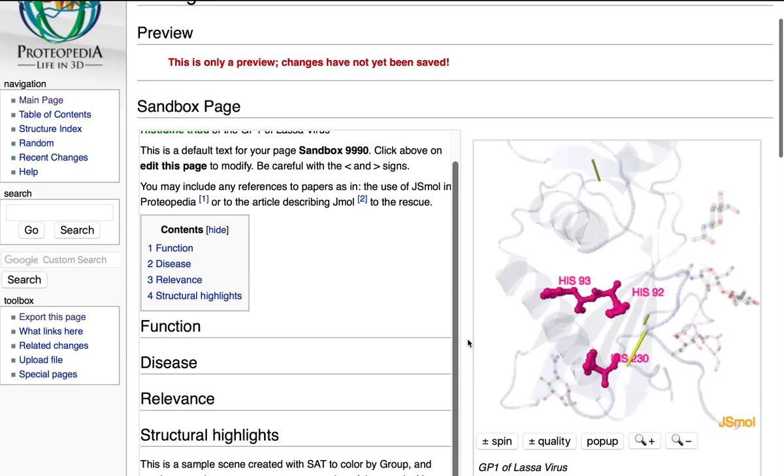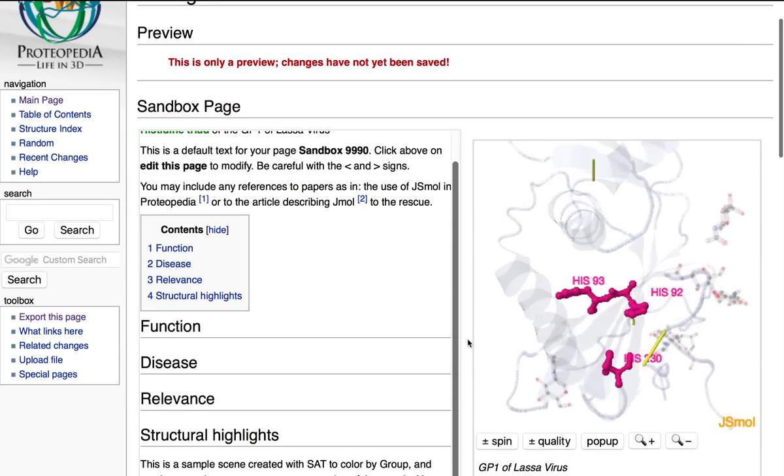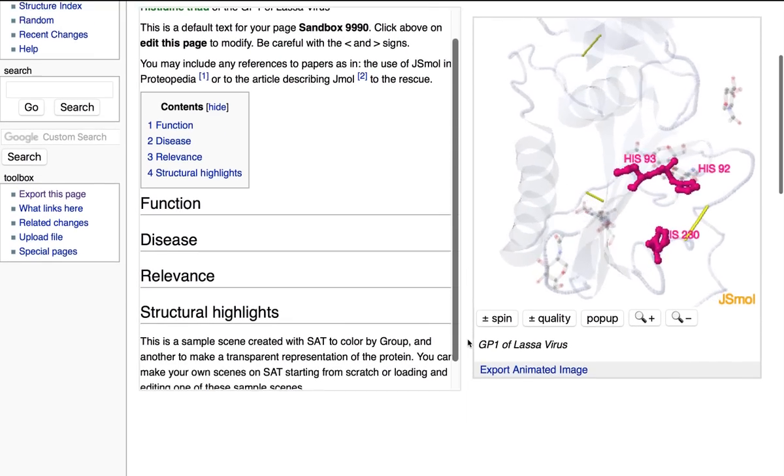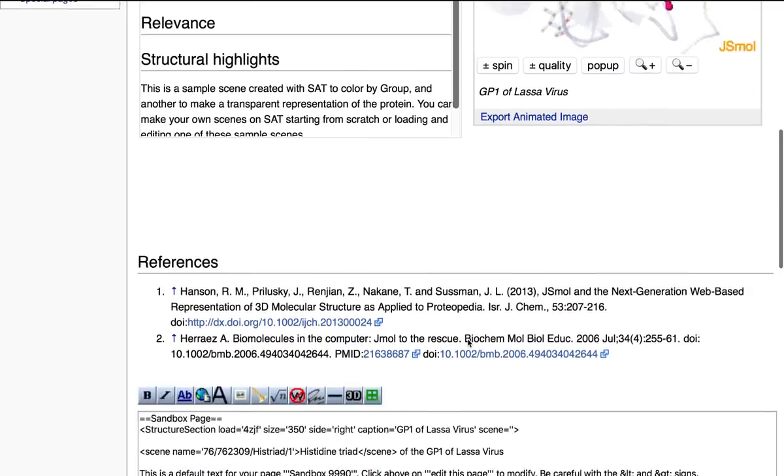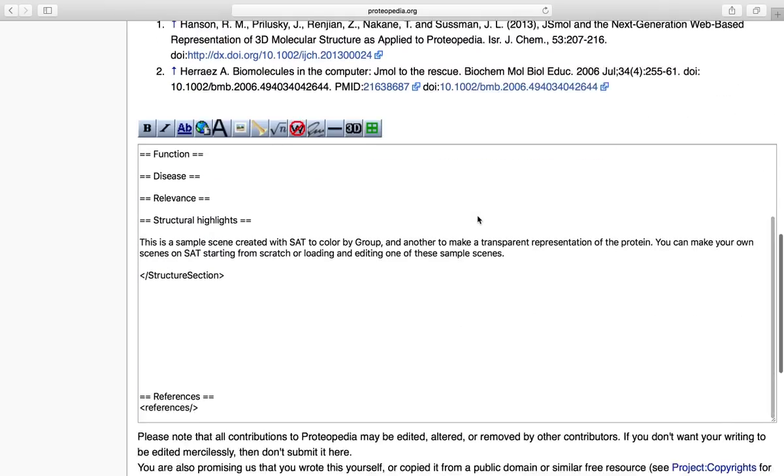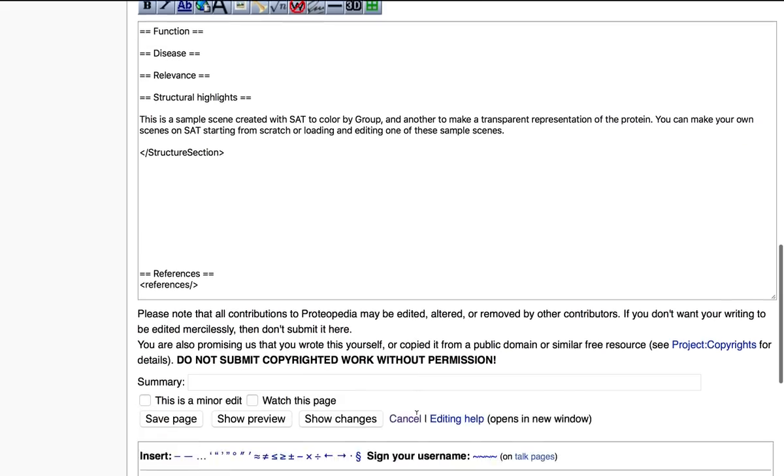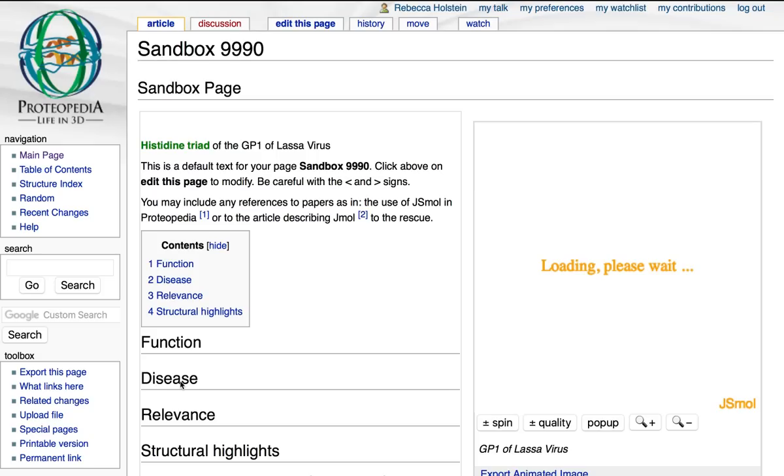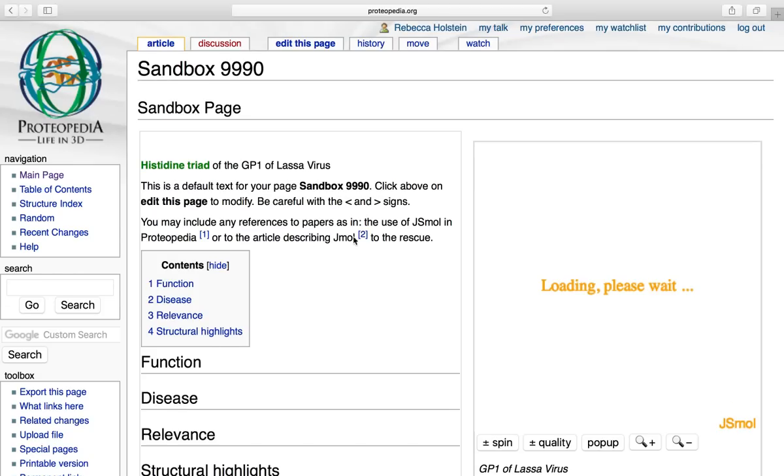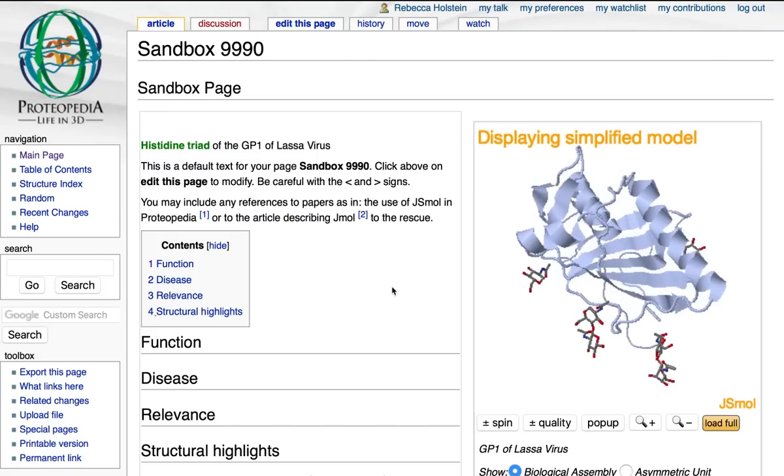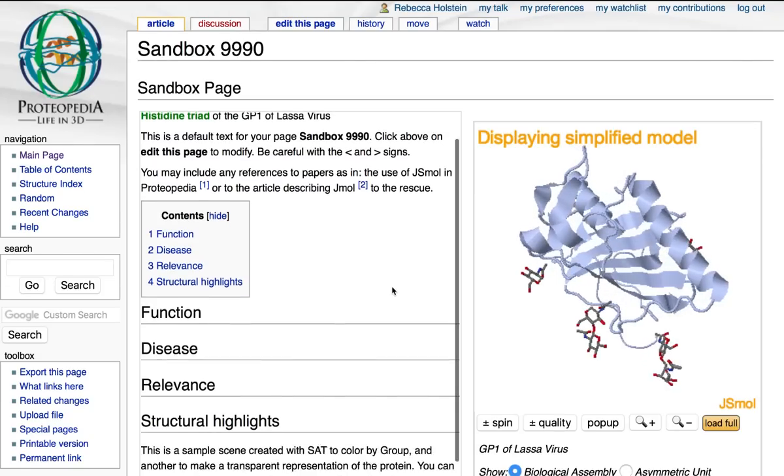So now that I have this, I'm going to save the page. To do this, I'm going to go down and click save page. And there you have it. Thank you for watching this video.